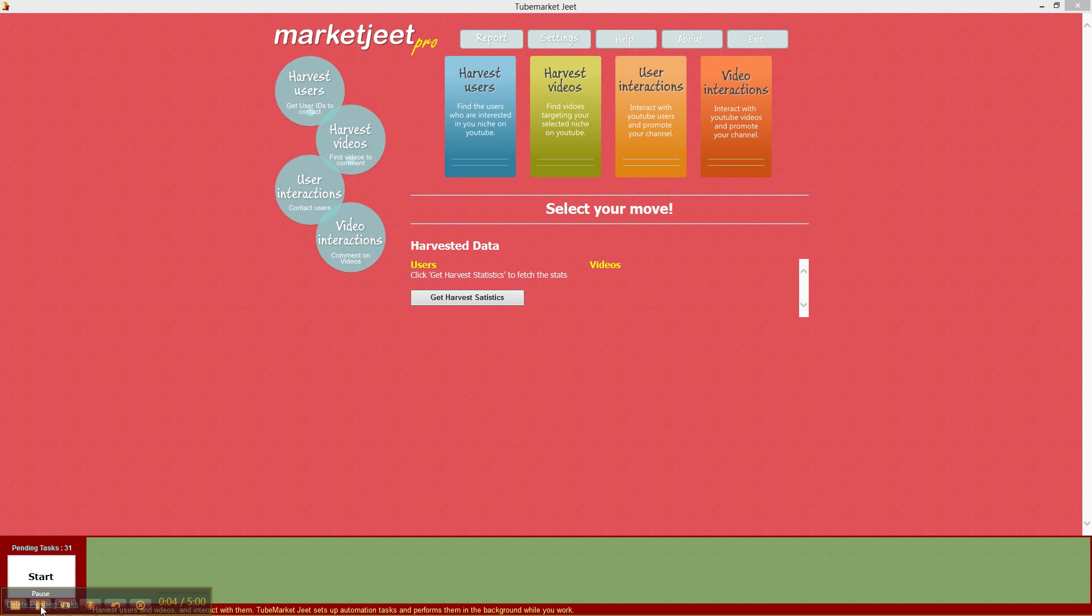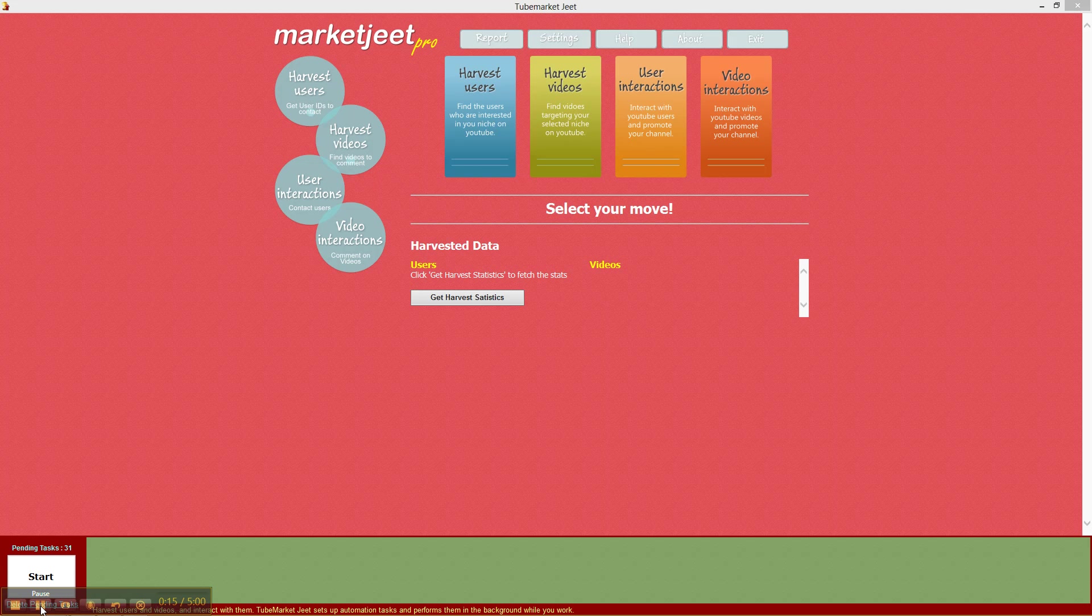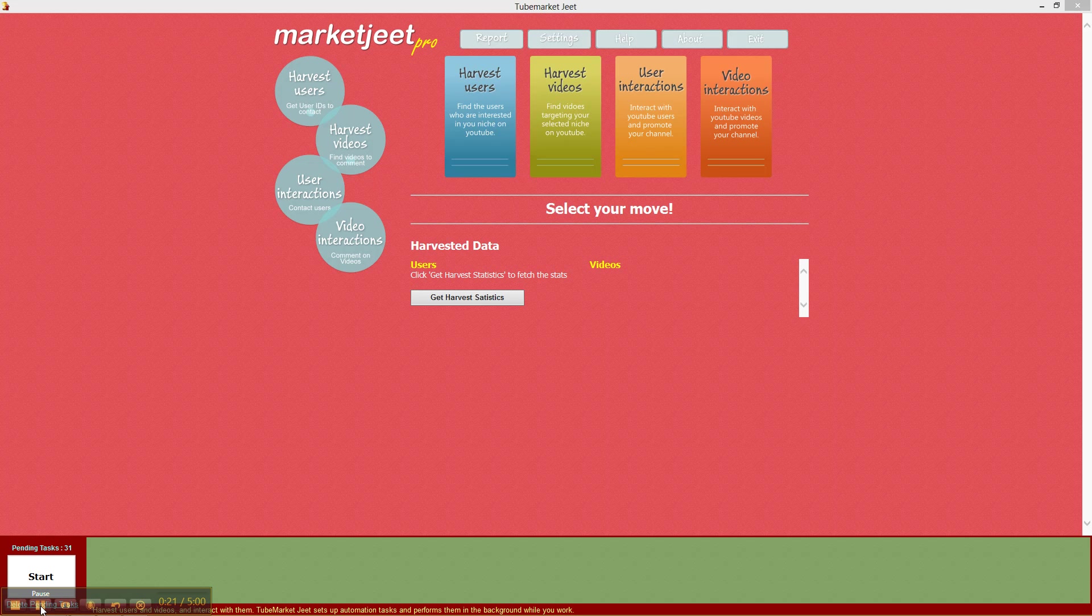In the last few videos, we saw how to use MarketJit Pro to collect users and to interact with them. In this particular video, we want to learn how to do that with videos, how to collect videos and how to interact with videos and not YouTube users.